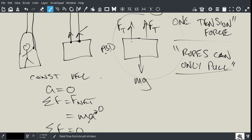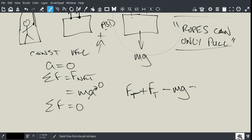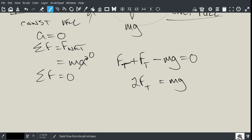So, that means, if I say up as positive, that means Ft plus Ft minus Mg equals zero. So, now I know that 2Ft equals Mg, and so now I can say that the force of tension must equal Mg by 2.